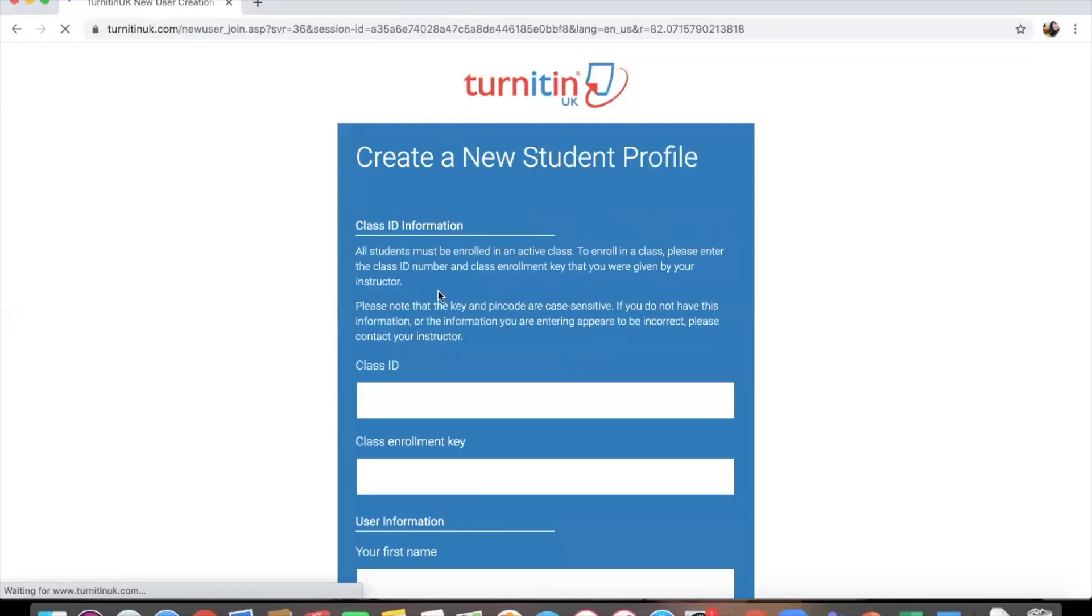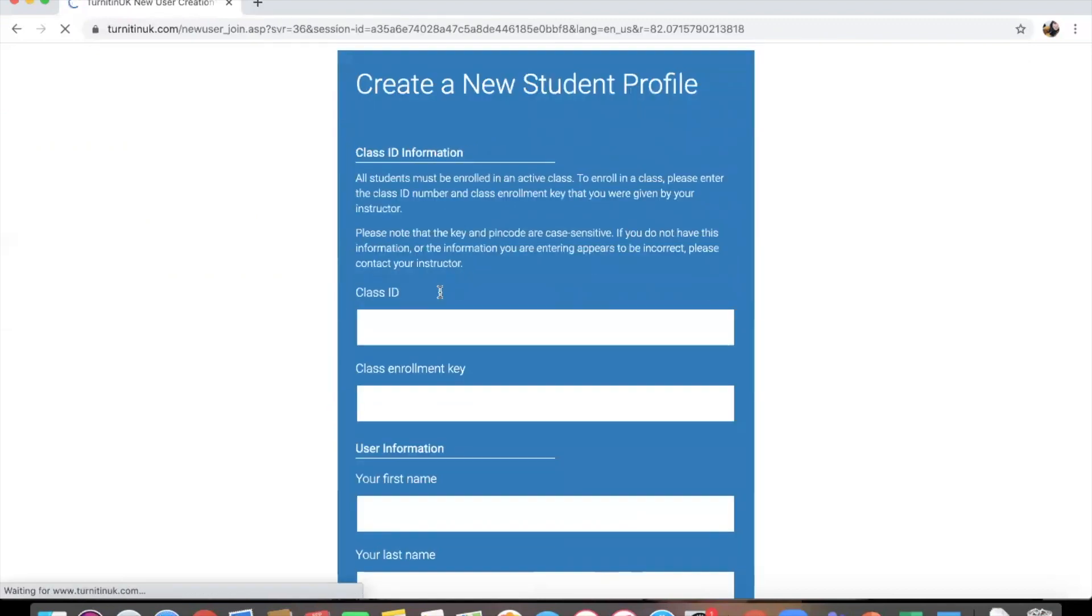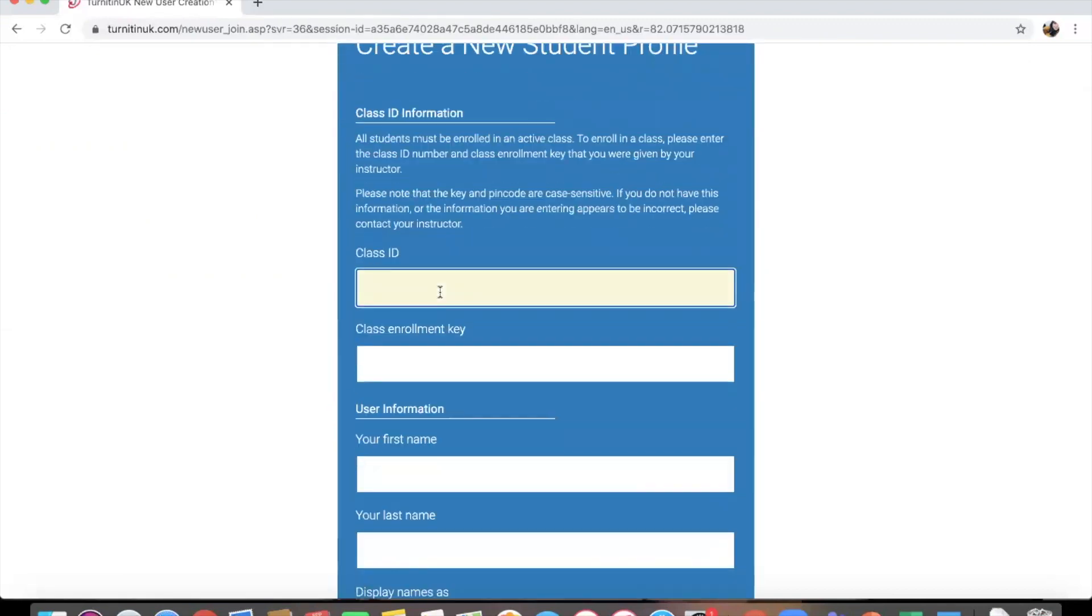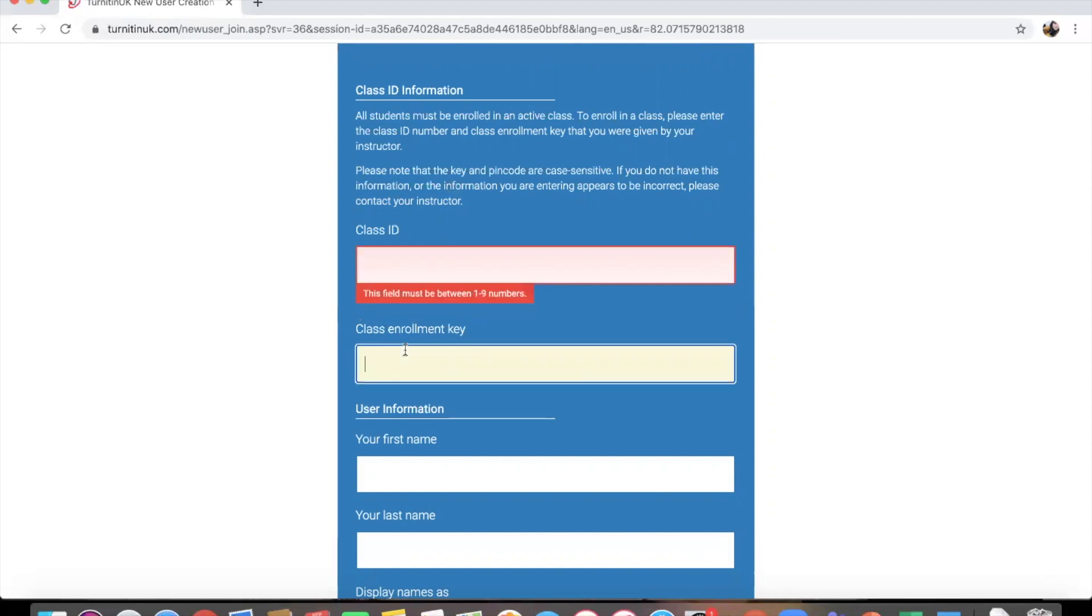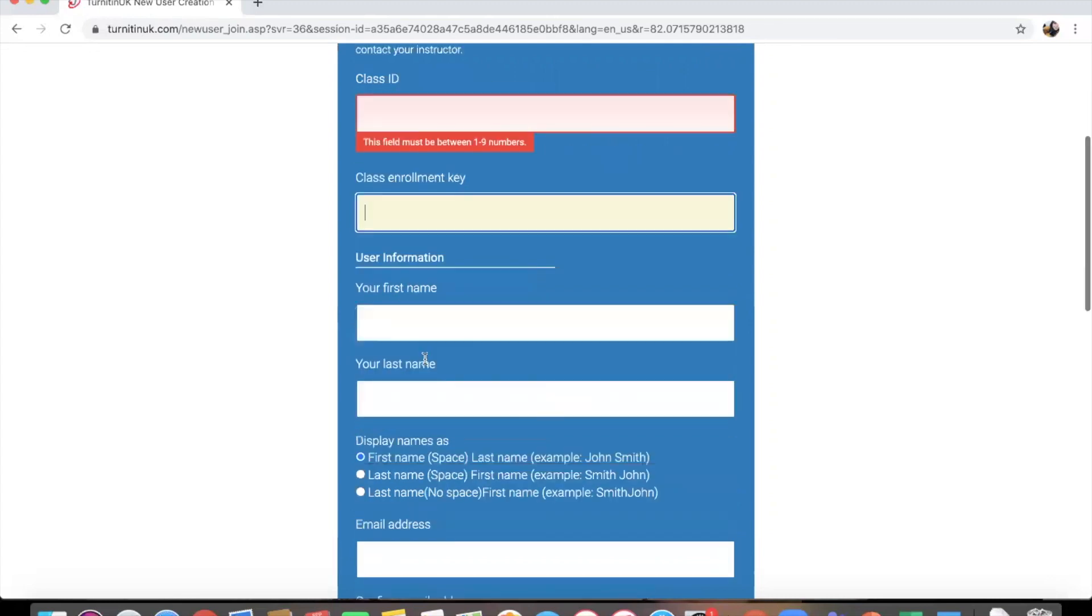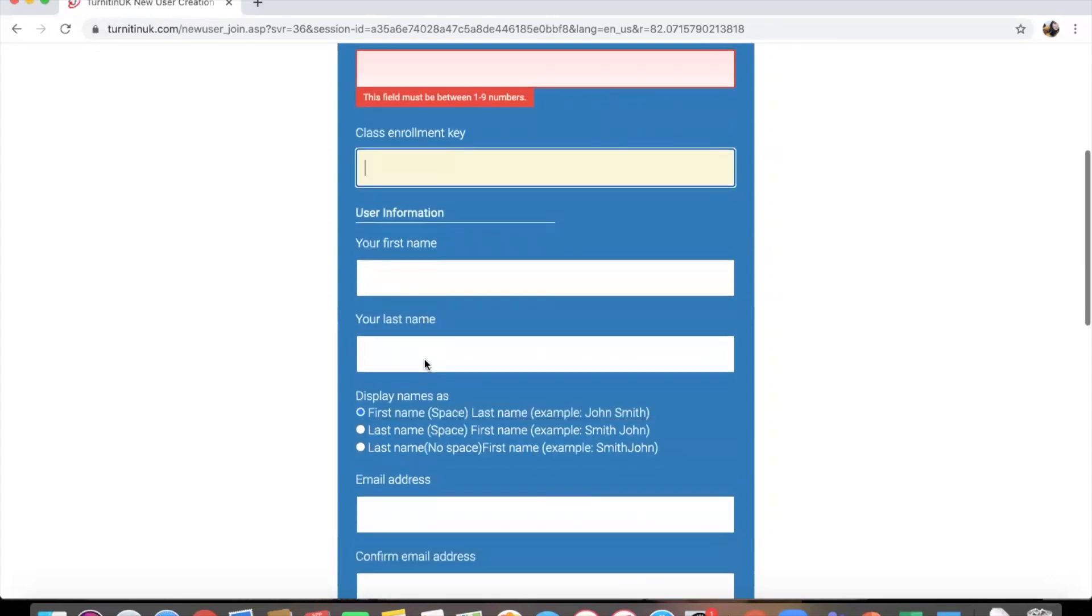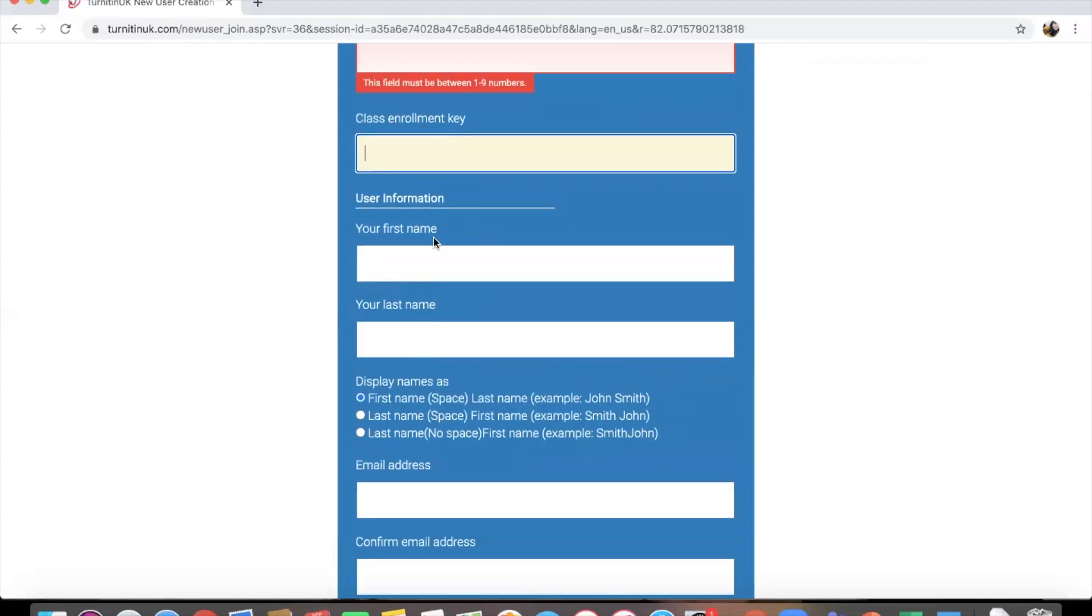Now you'll be given a class ID by your tutor. That will be a number that will identify what class that is, and then you will have a class enrollment key, which is almost like a password to let someone join the class. You've then got the other information you need to fill in.